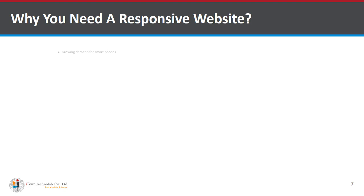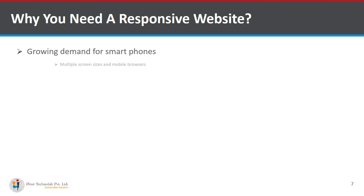One of them is growing demand for smartphone. In today's world everyone is familiar with a smartphone. So every user wants to surf information in smartphone using a smartphone.